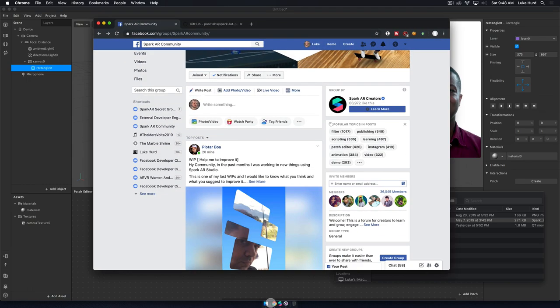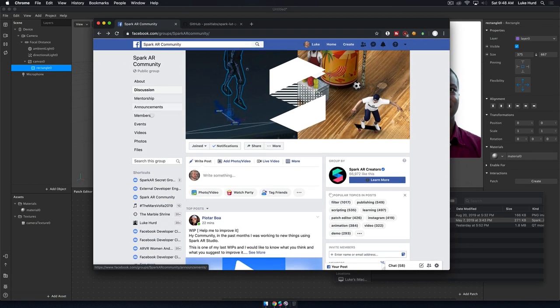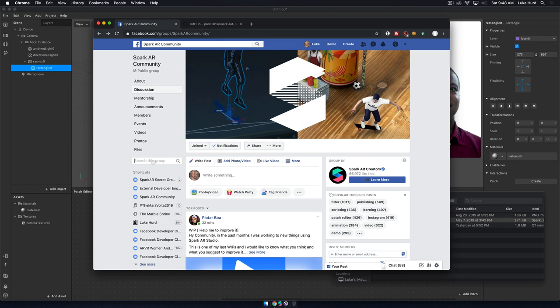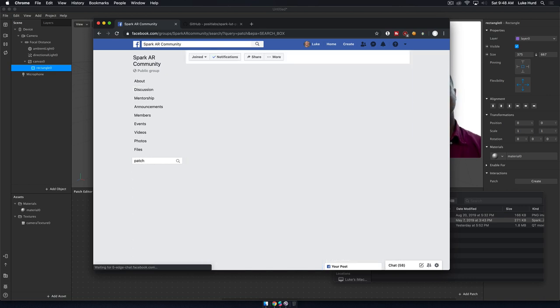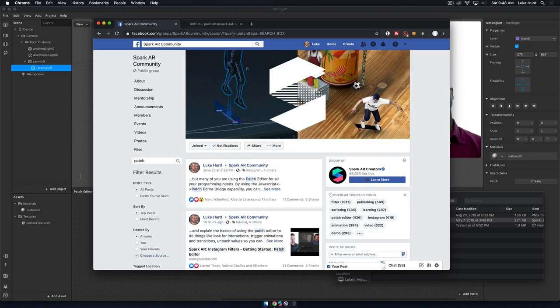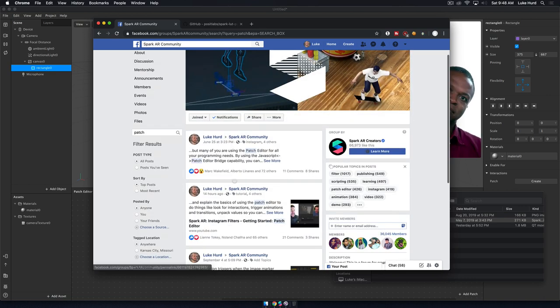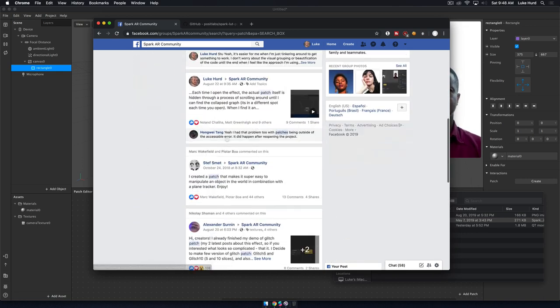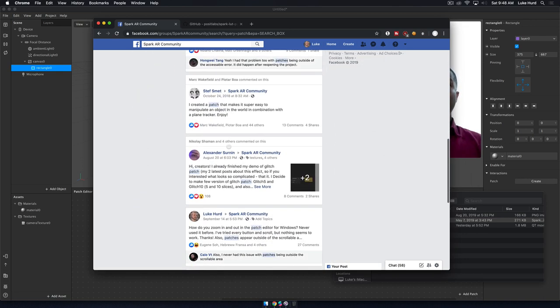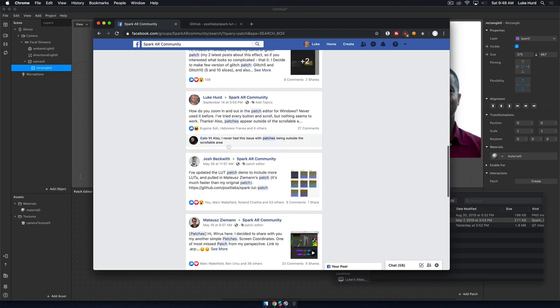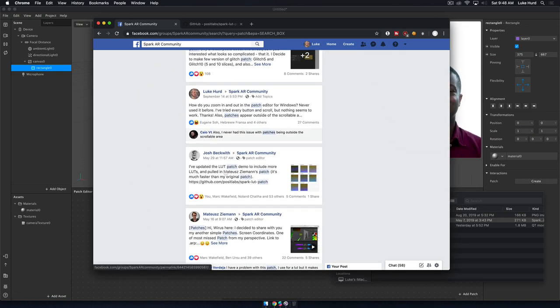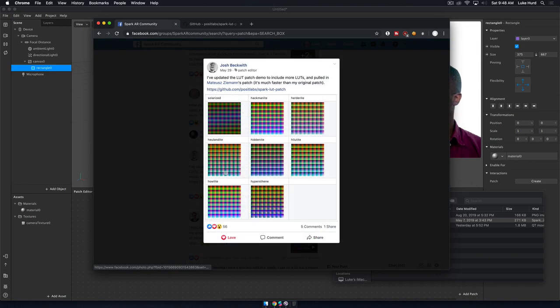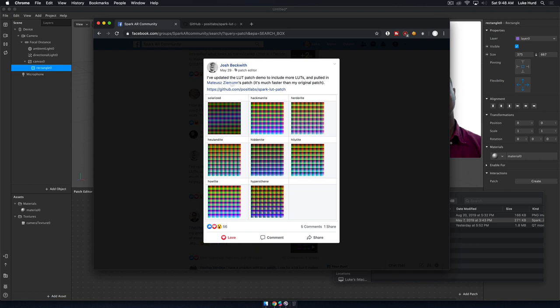If I go to the community here, this is the Spark AR community, and I just search for the word patch. If I just scroll down a little bit, here's one from Josh, where he's talking about how he's updated his LUT patch that Matthias has also contributed to.